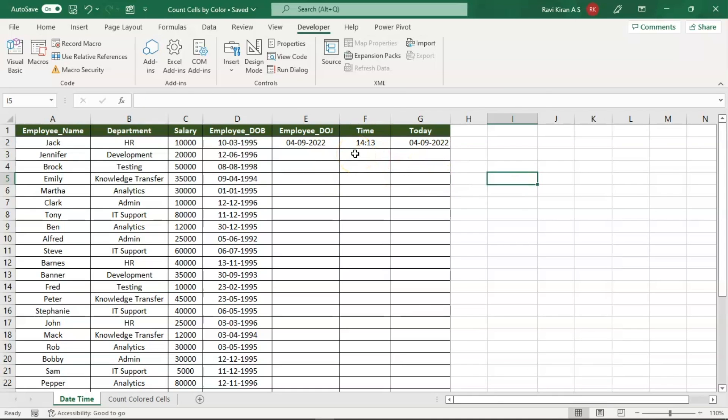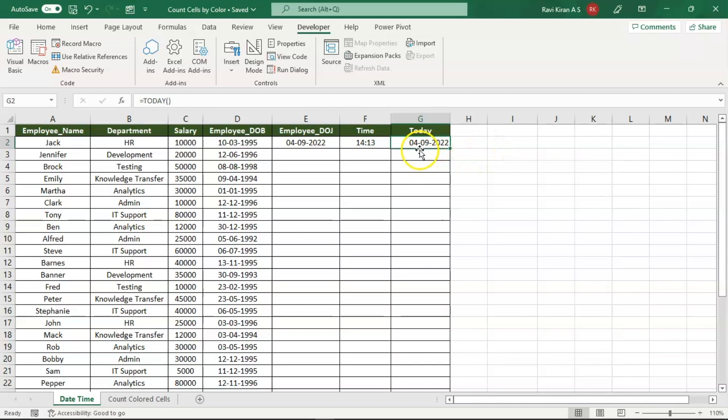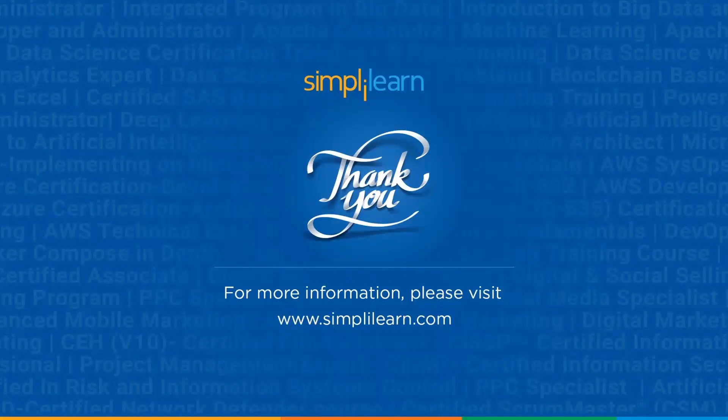So this is how you can add dates to your Excel spreadsheet and add time to your Excel spreadsheet. This date and time will remain constant and will not vary like the TODAY function that we used here.